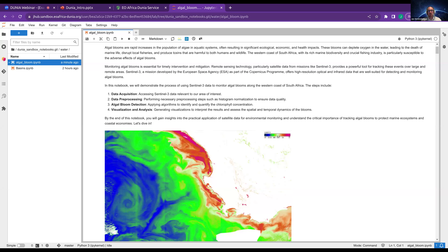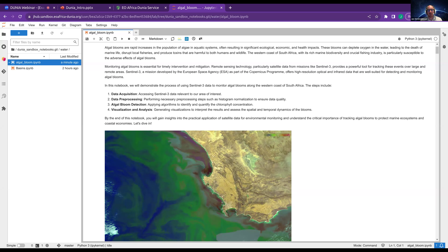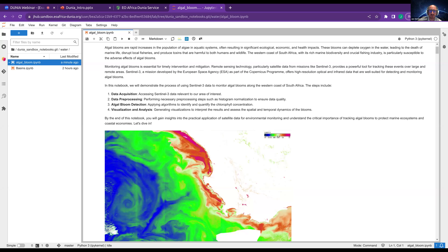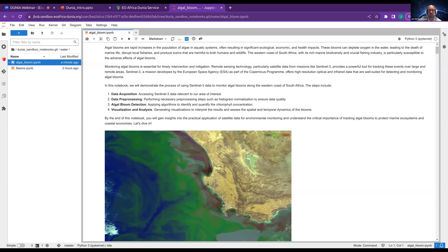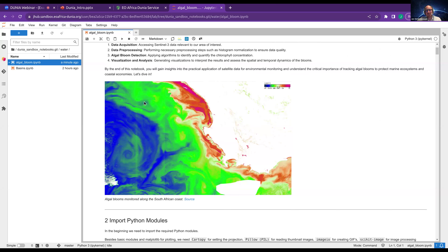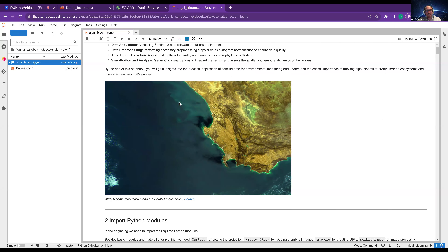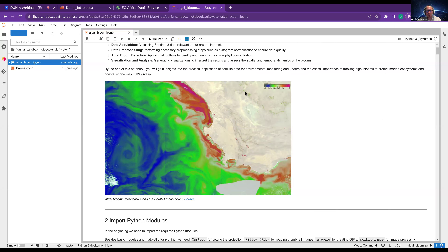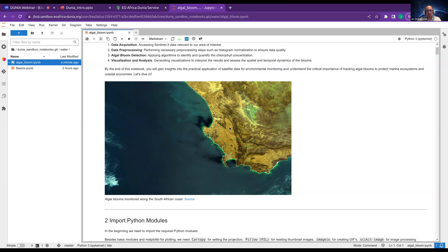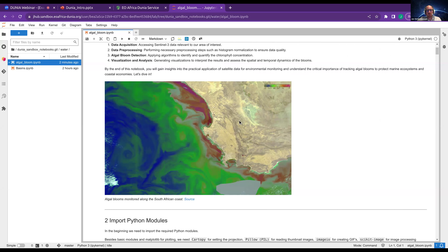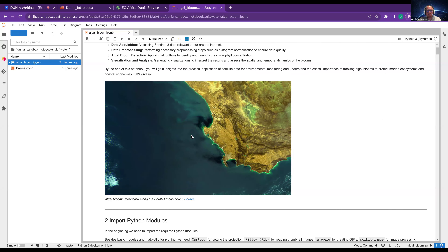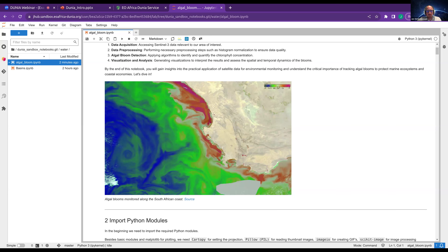As a next step, we access the correct parts of the Sentinel-3 datasets and apply algorithms to create a chlorophyll concentration result. Finally, we create nice imagery and do some visualization and plots at the end. The result will look similar to this GIF — seeing how the southwest coast of Africa looks from an optical point of view and how the algal blooms are growing and affecting the coast.